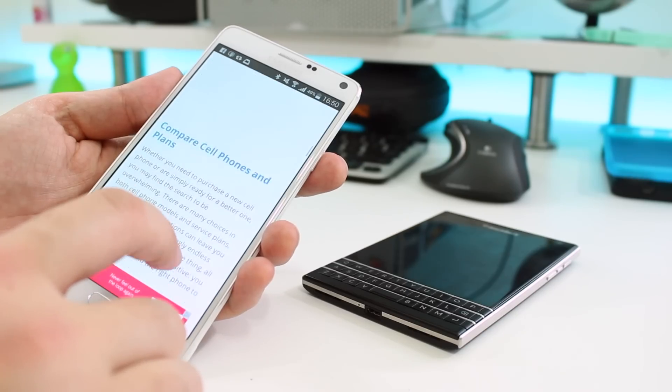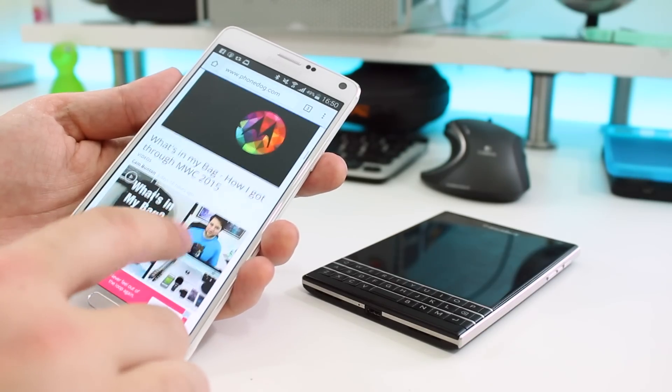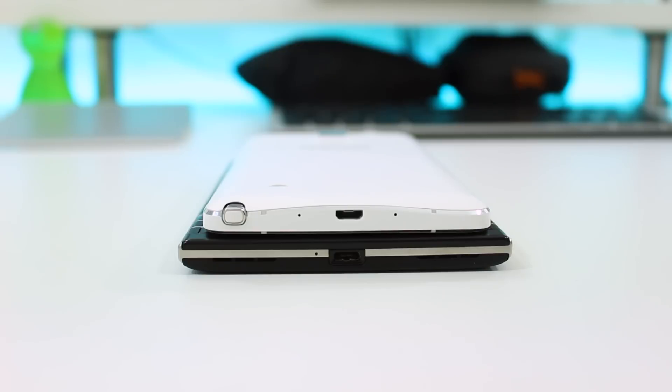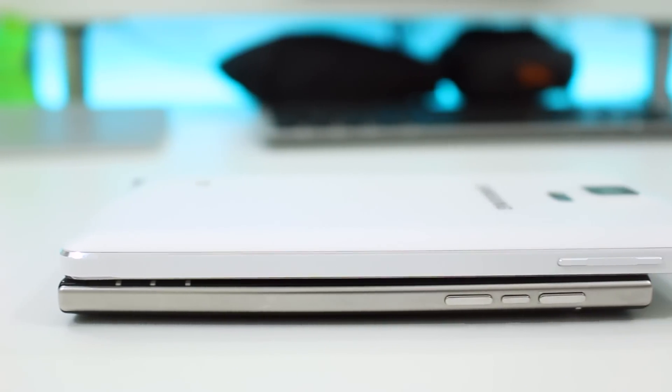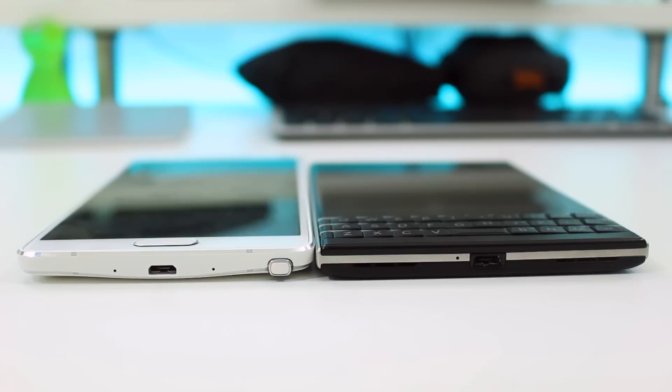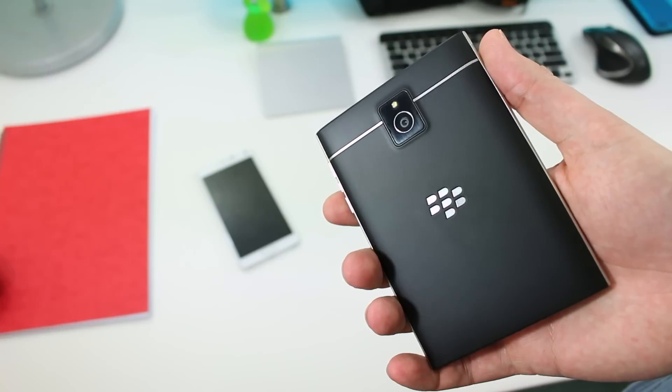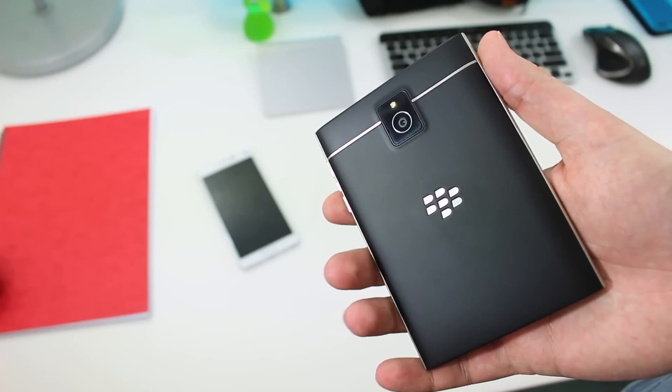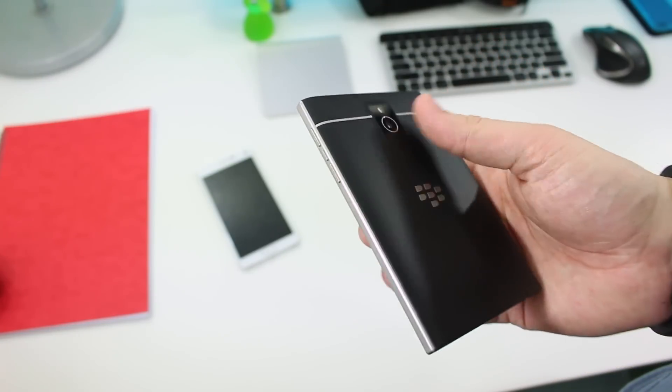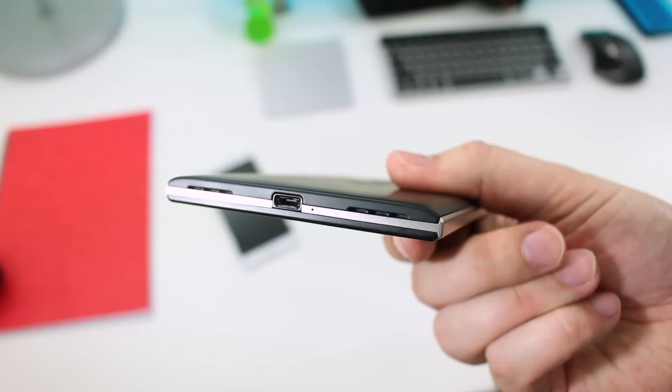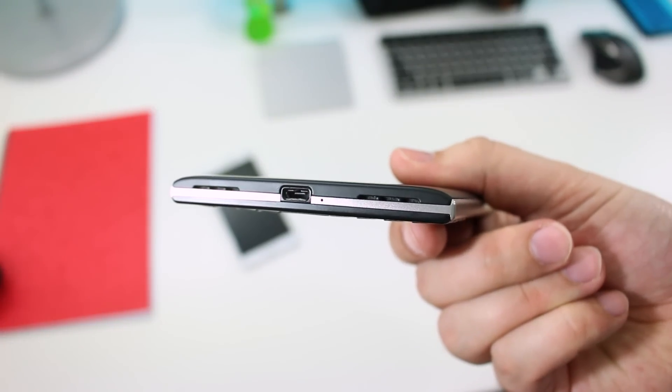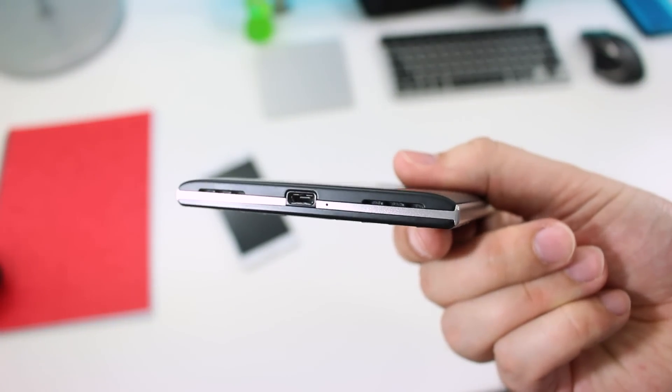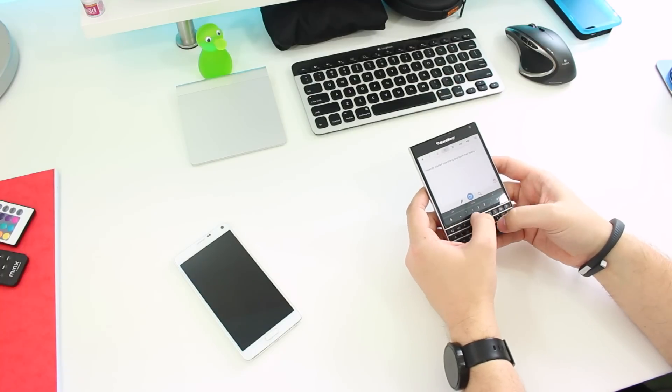Neither phone is small, that's a given. At 90.3 millimeters wide, the Passport is 11.4 millimeters wider than the Note 4, but it is 25.5 millimeters shorter and less than a millimeter thicker. It also happens to be 20 grams heavier, and there are both benefits and disadvantages to its size and weight. First off, the BlackBerry feels incredibly sturdy and well-made, more so than the Note 4.